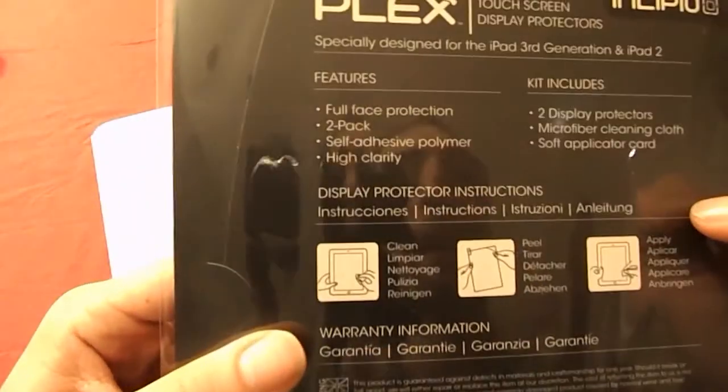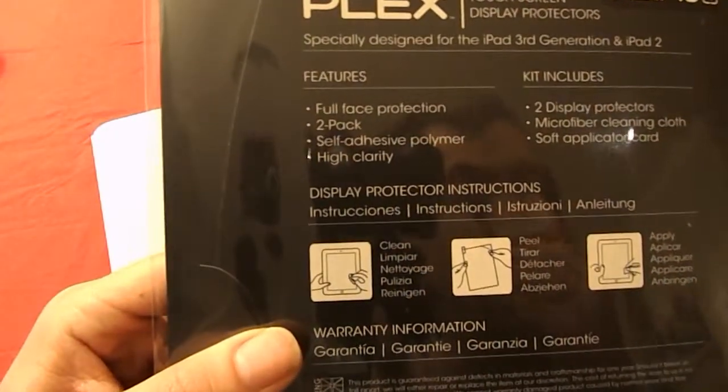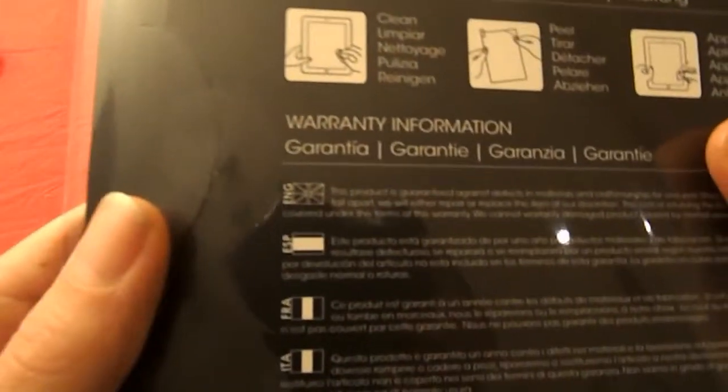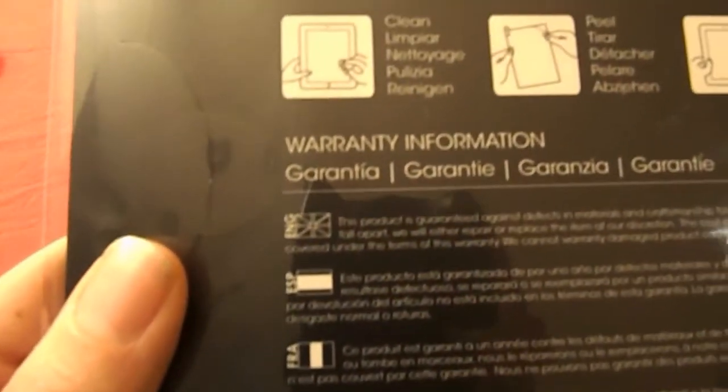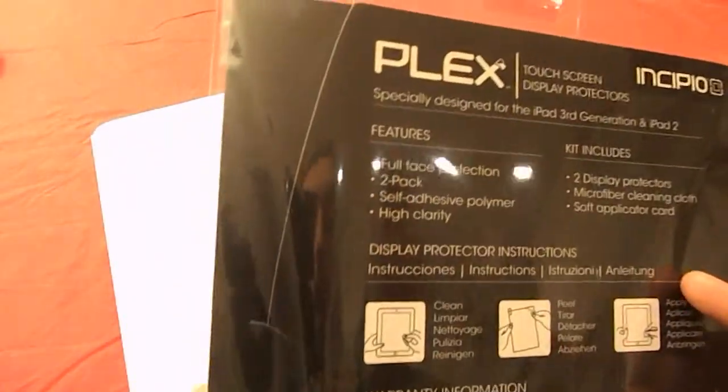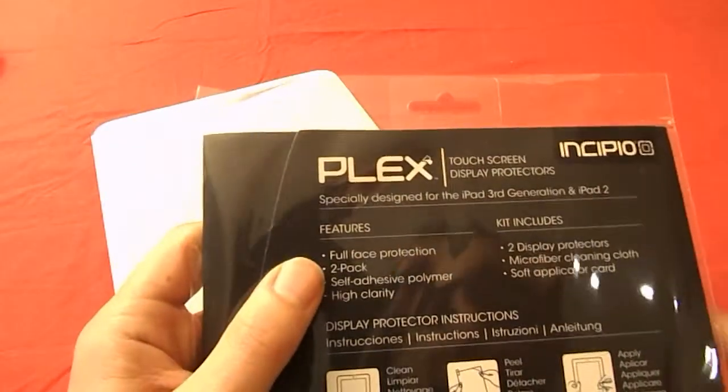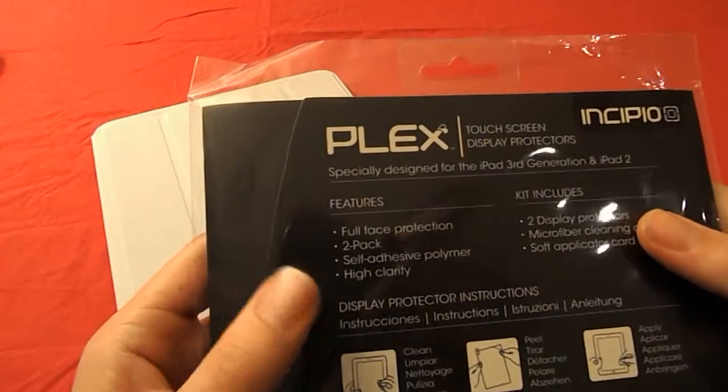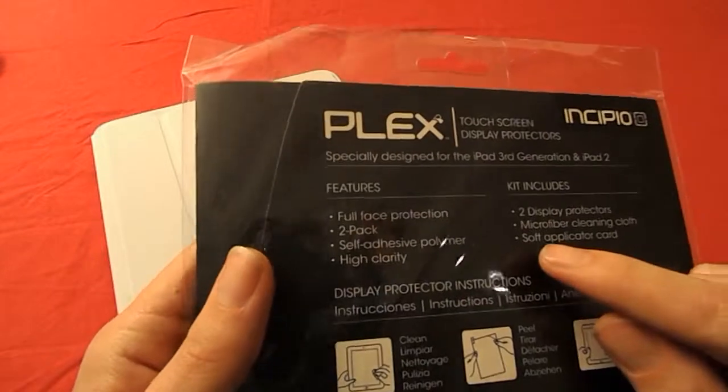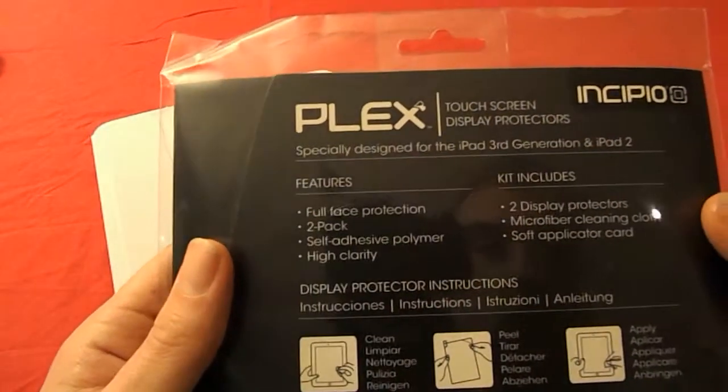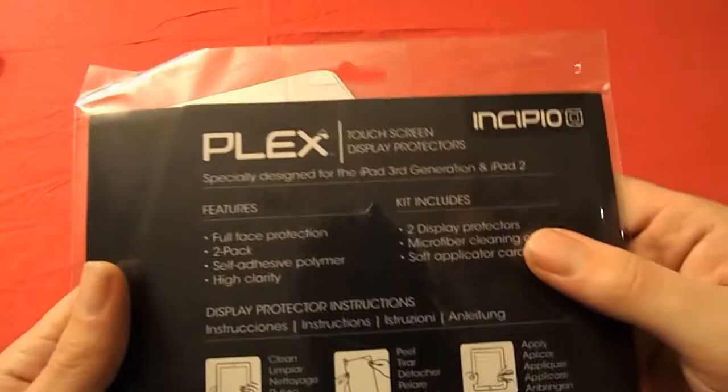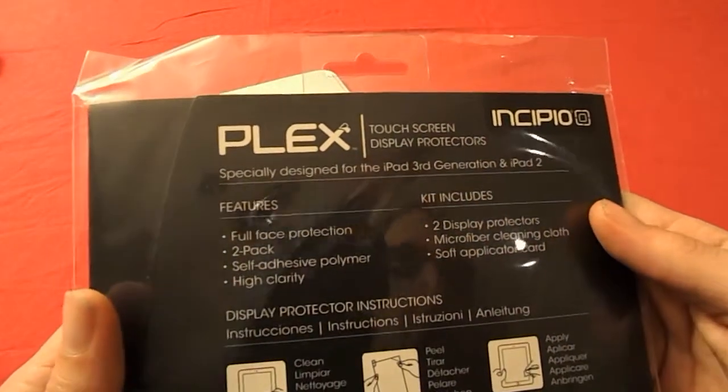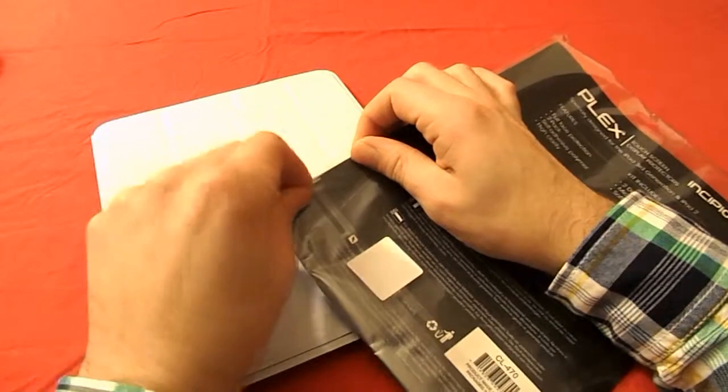We also see some basic warranty information in different languages which I don't think it's really necessary to read. Again also as they call it features but it's just an explanation on the contents and what the protector does. It says full face protection, it's a self-adhesive protector and it's high clarity. As I said before the kit contains two protectors, a microfiber cleaning cloth and the applicator card.